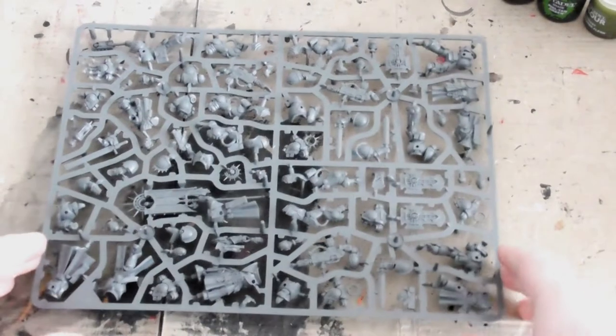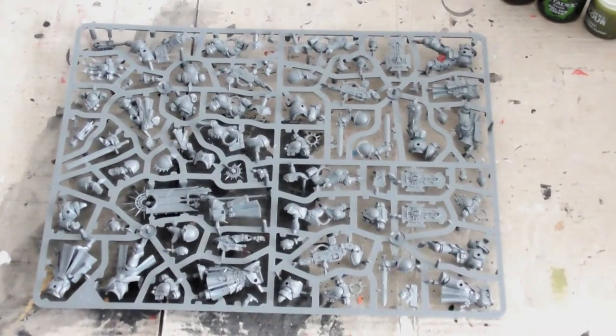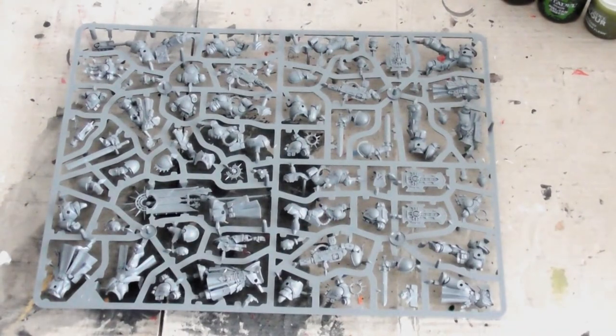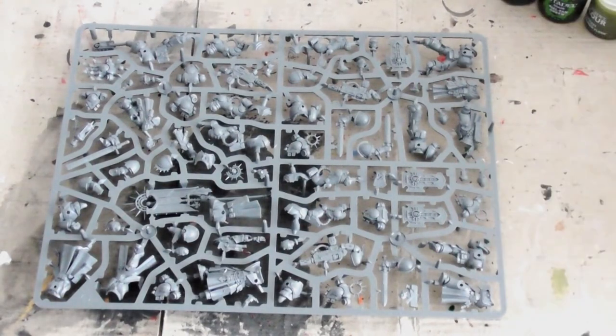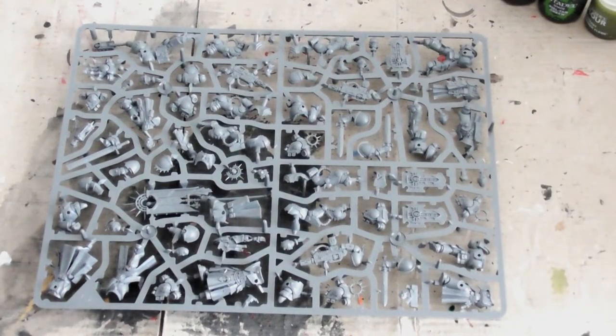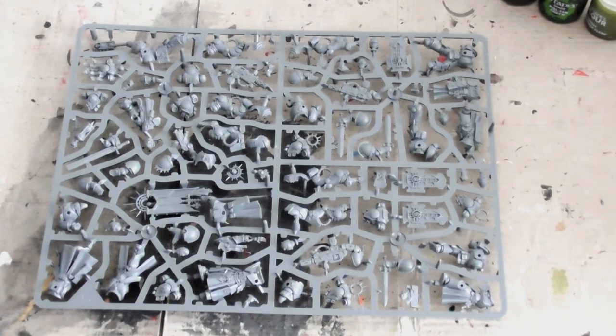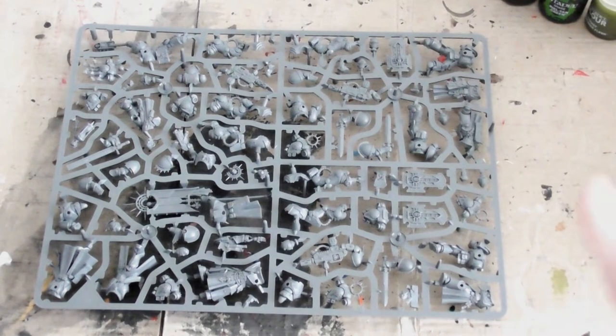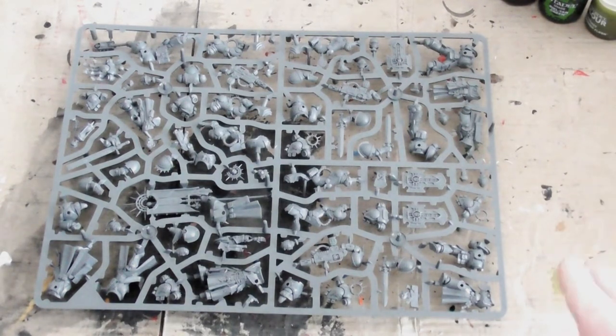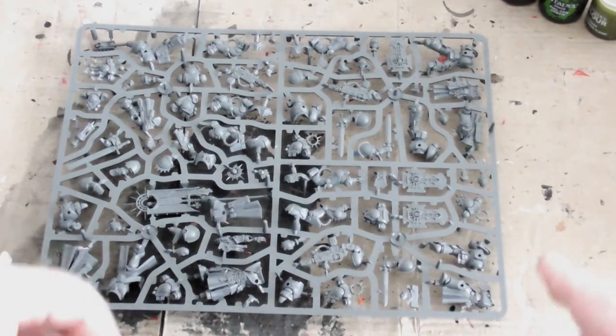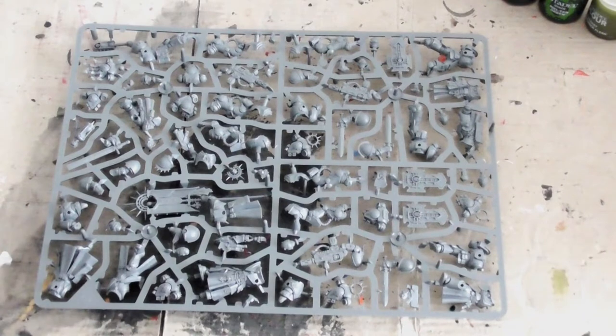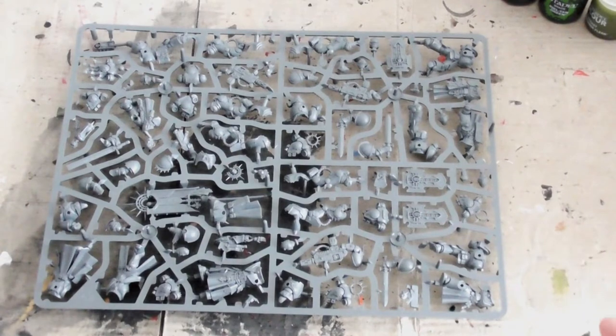Hello everyone, DCB here and welcome to another Warhammer 40,000 model build. In this one we are building the Primaris Chaplain. This one is from the Indominus Crusade box set.